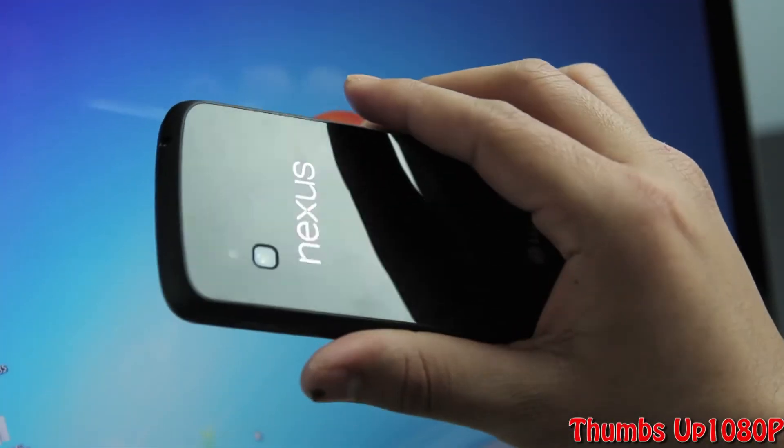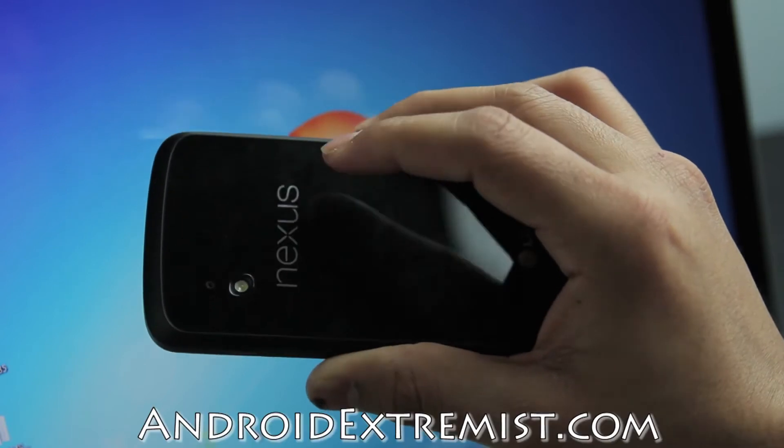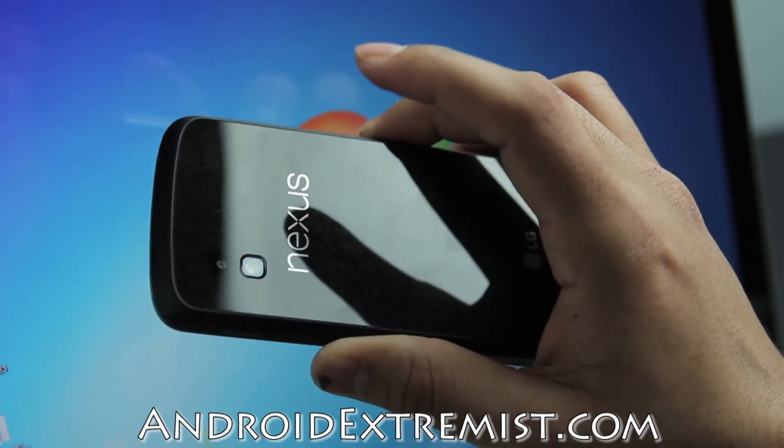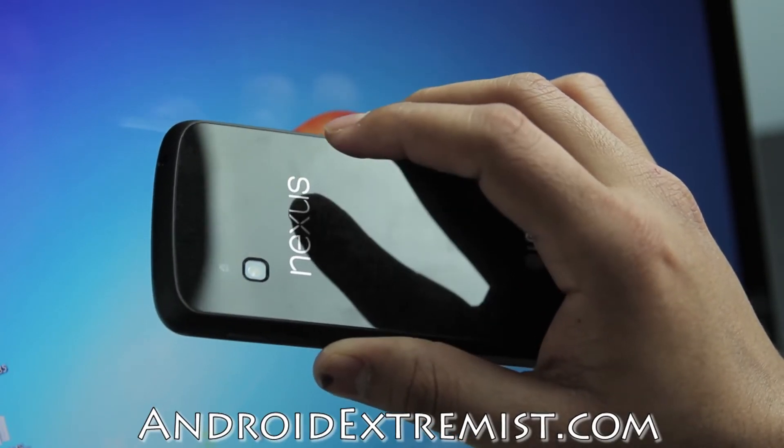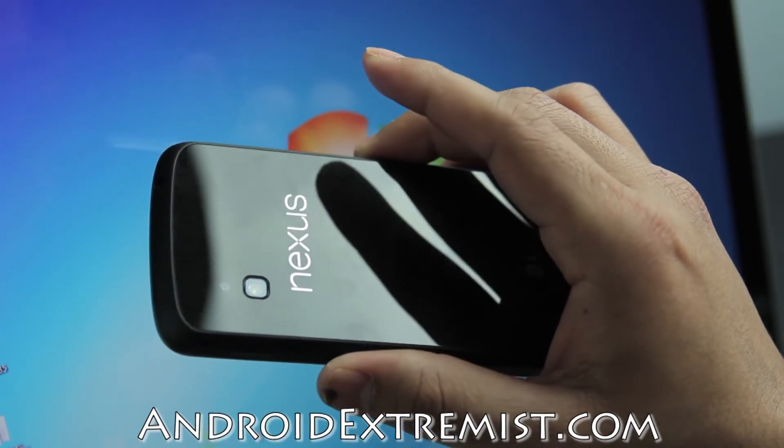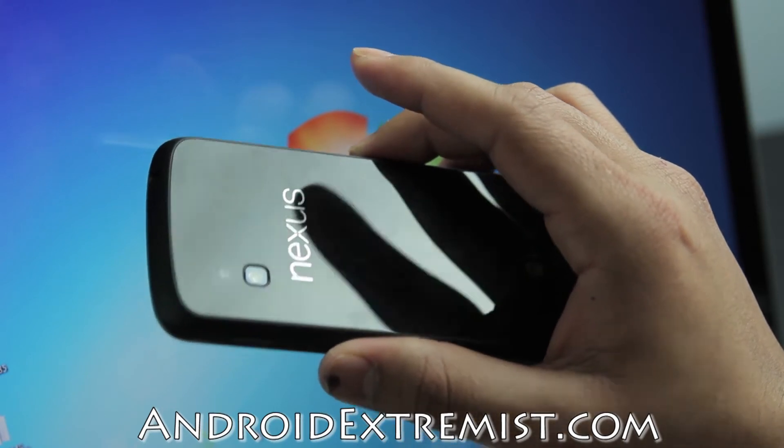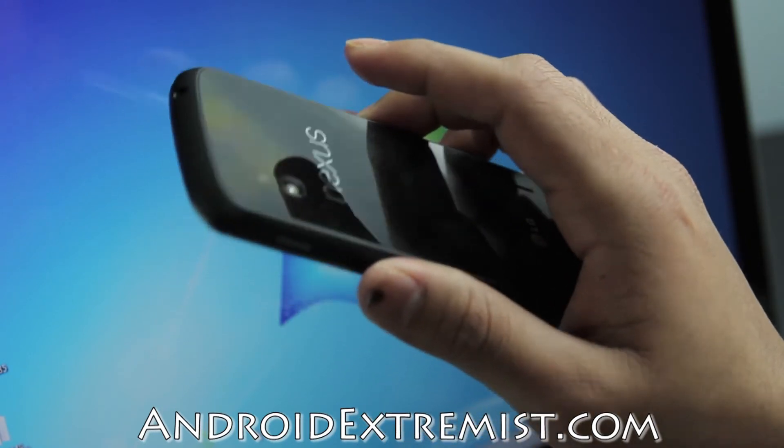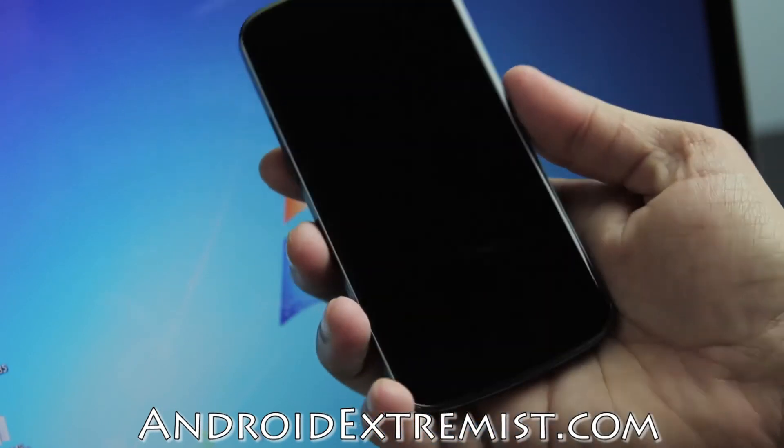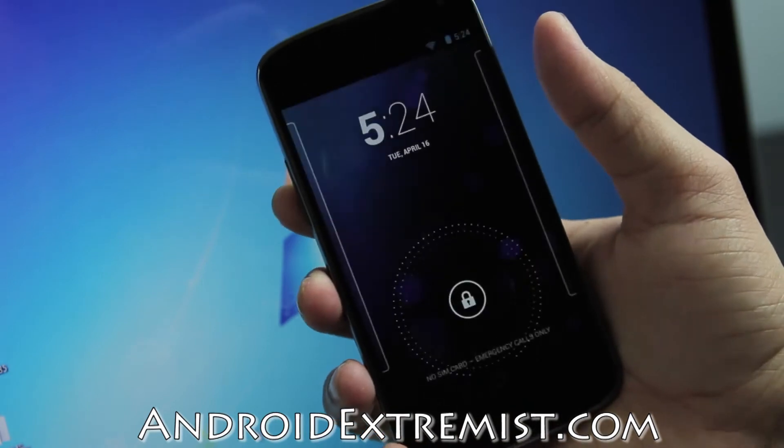Hey what's up guys, Android Extremist here from AndroidExtremist.com. Right now with the Google Nexus 4, we're going to root and install custom recovery on this bad boy, so let's go ahead and get to the process.